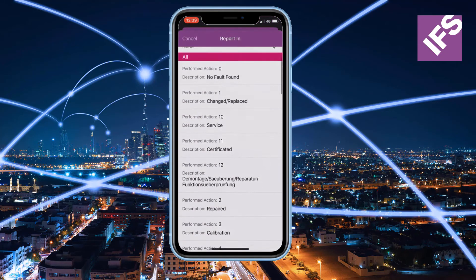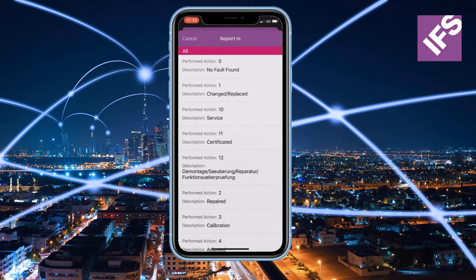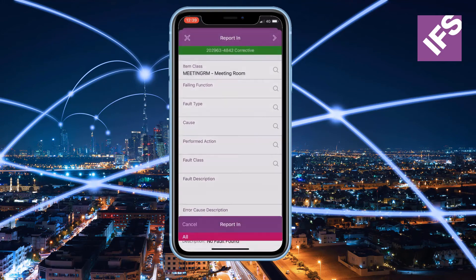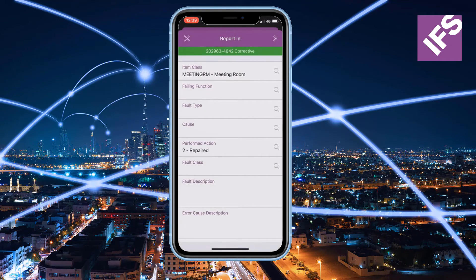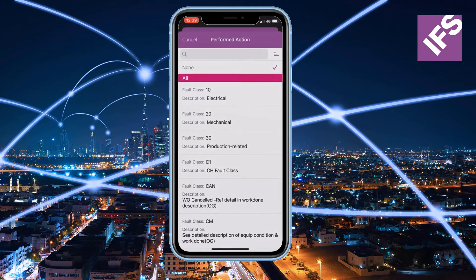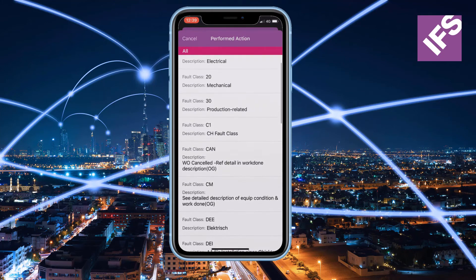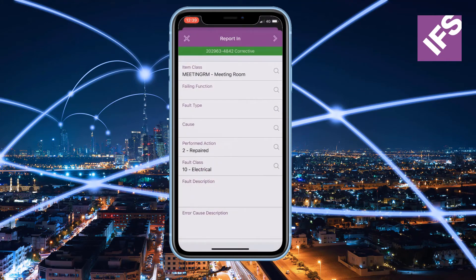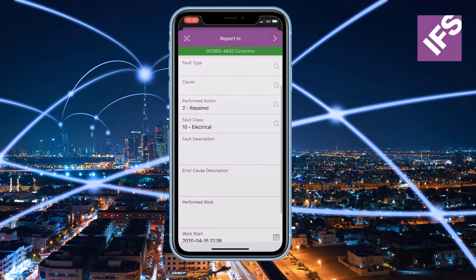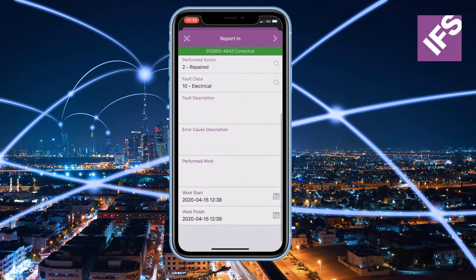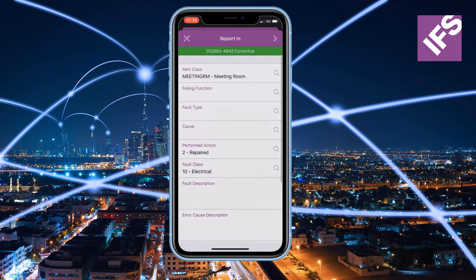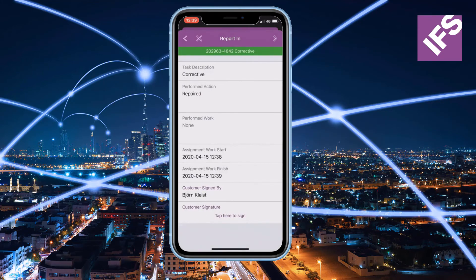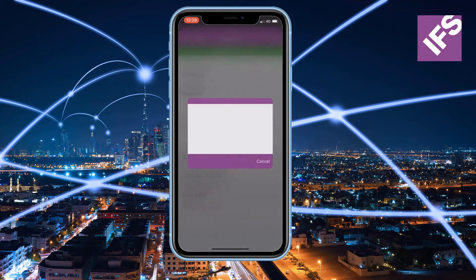The debrief will then start and the technician will enter all fault information and performed actions. The technician will then provide a customer signature along with their own signature.